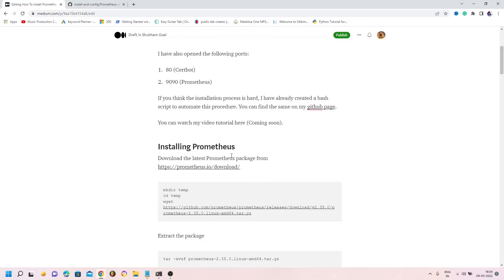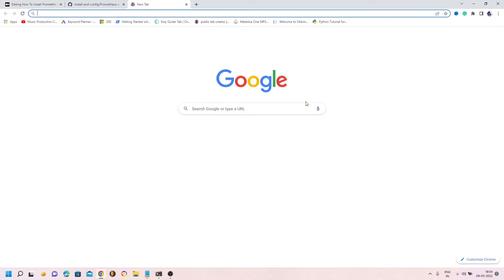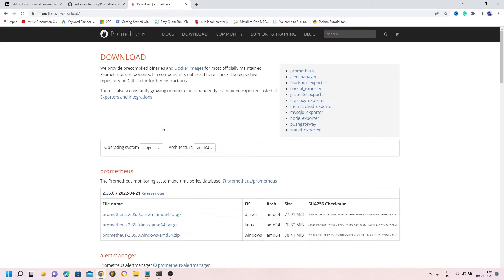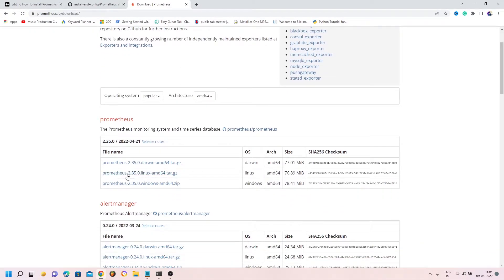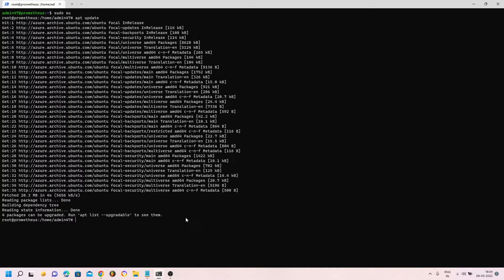Normally when we install software in Ubuntu we use the apt repository, but for Prometheus that is not the case — you have to explicitly download the Prometheus binaries from the official URL. The link is also in the description. I'm going to download the latest version in tar.gz form for Linux, copy the link, and use wget in the terminal to download the binary.